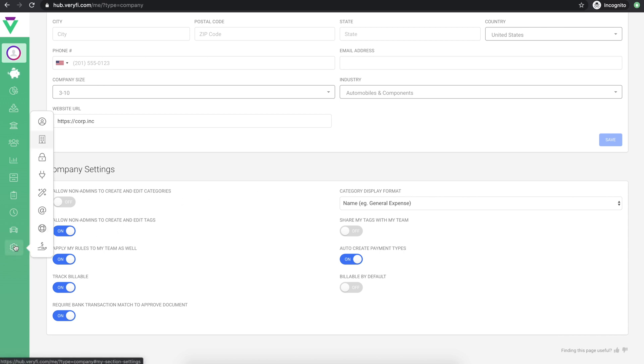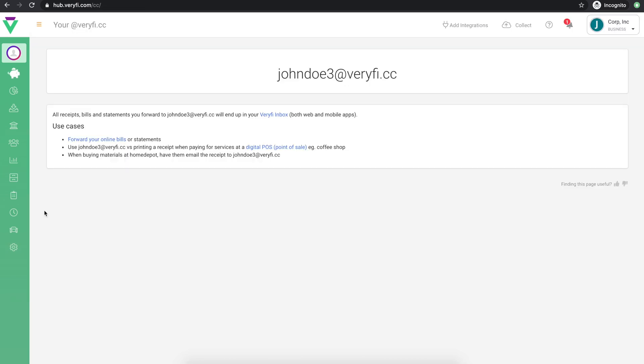While you're inside settings, take a note of your at Verify.cc email address. Aside from collecting receipts, invoices and bills using the Verify app on iOS or Android, you can also do this by emailing these documents to your personal at Verify.cc email address.